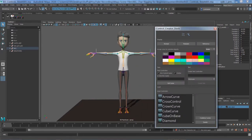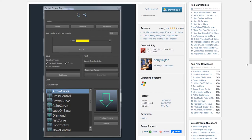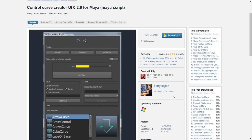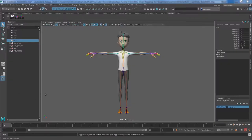I'll show you where I downloaded the file. It's called Control Curve Creator UI, it's free and made by Perry Layton. I've put the link in the description so you can download it. Now back to Maya — let's start with the global control.